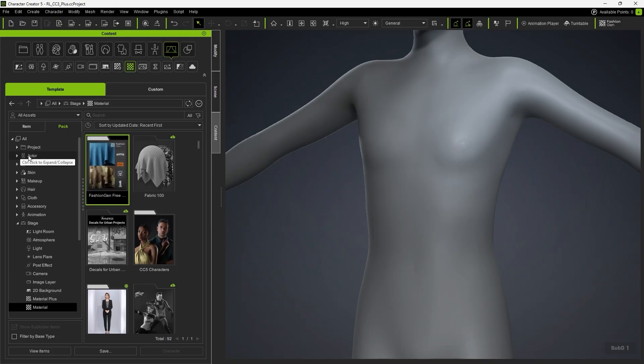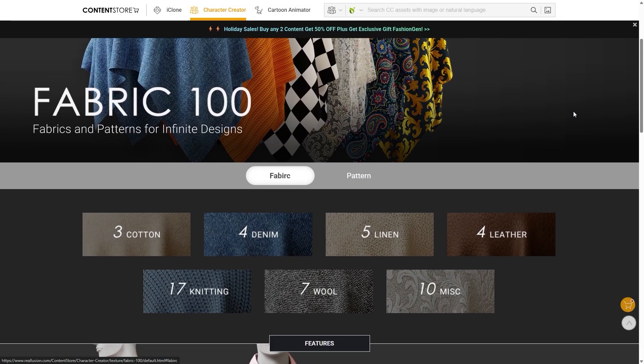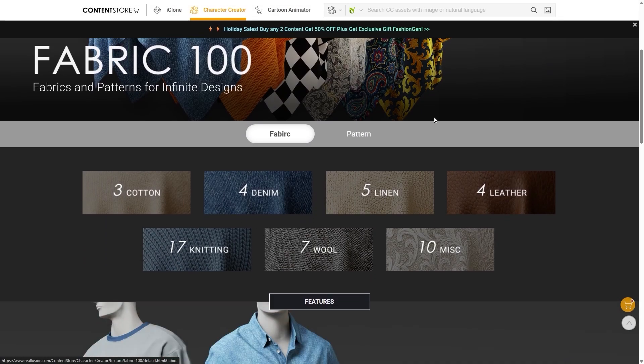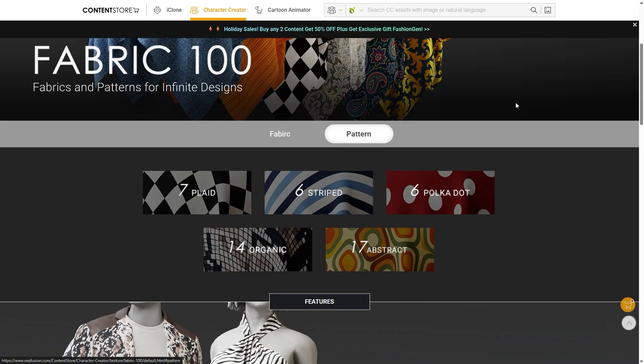Take a look at the Fabric 100 pack. It includes 50 patterns and 50 fabrics that can be used in FashionGen.